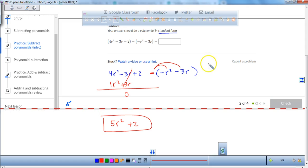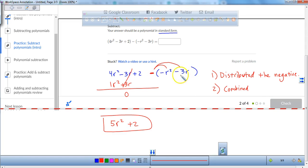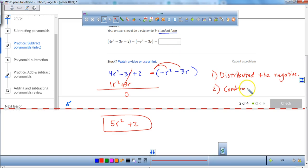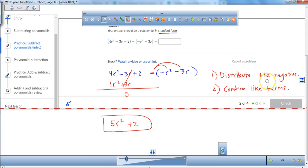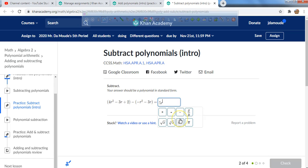So what are the steps? Step 1: distribute the negative. Step 2: combine like terms. Sometimes students subtract and then subtract again — don't do that. You apply the negative once throughout the expression, then combine like terms. The answer is 5r squared plus 2.